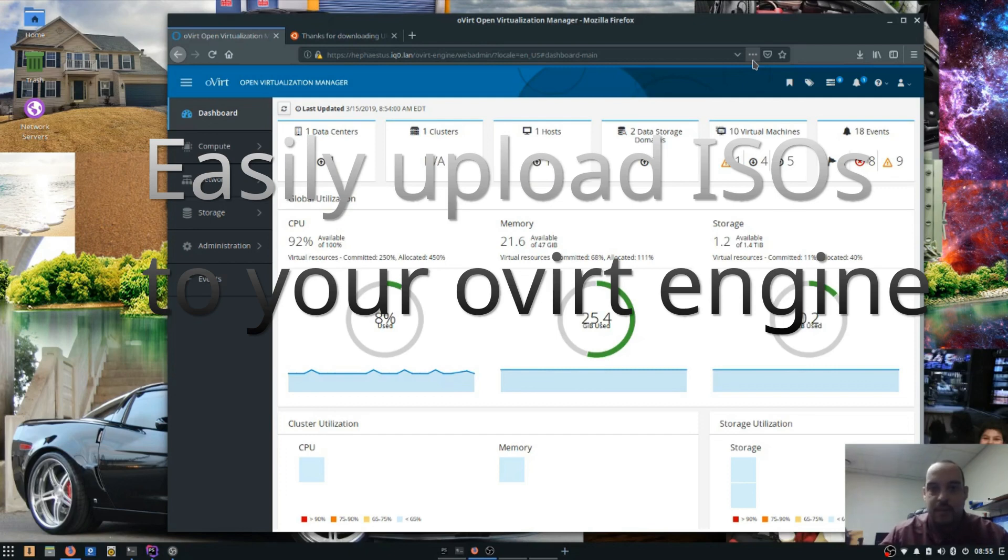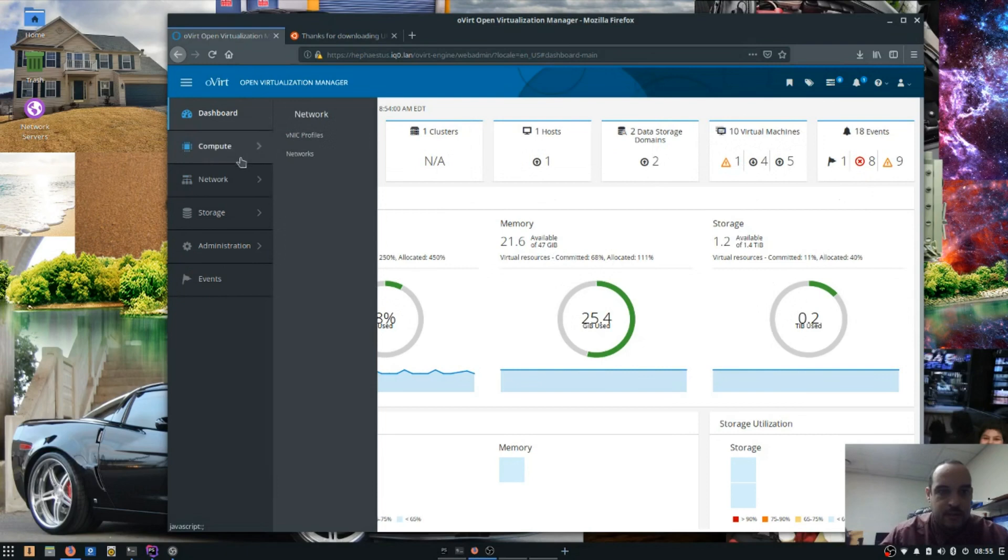Good morning. Today I'm going to show you how to upload an ISO image on AVERT. So first you log in to your AVERT console.